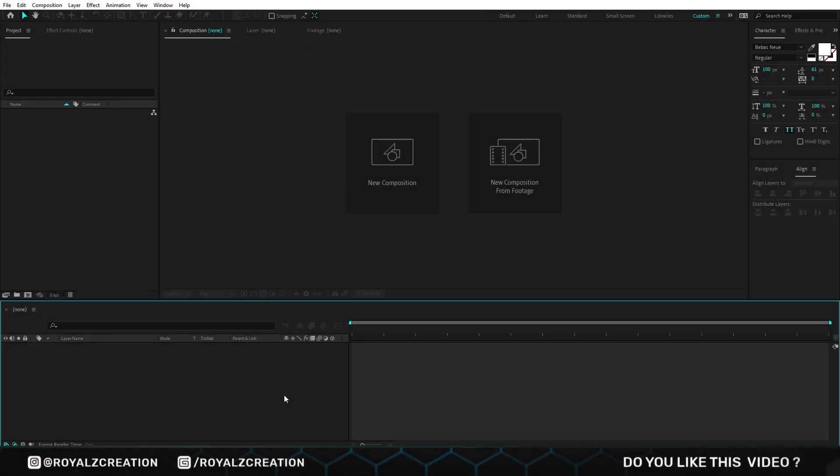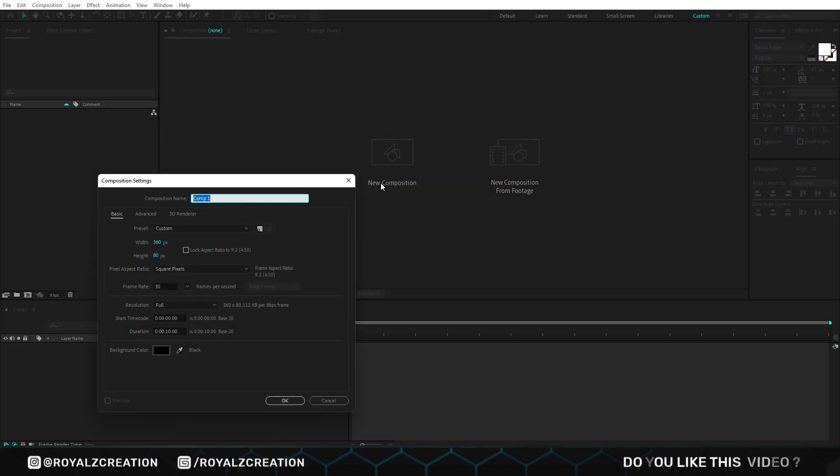First of all we will create a new composition. We call it text. I'm using 360 by 80 resolution at 30 frames per second.